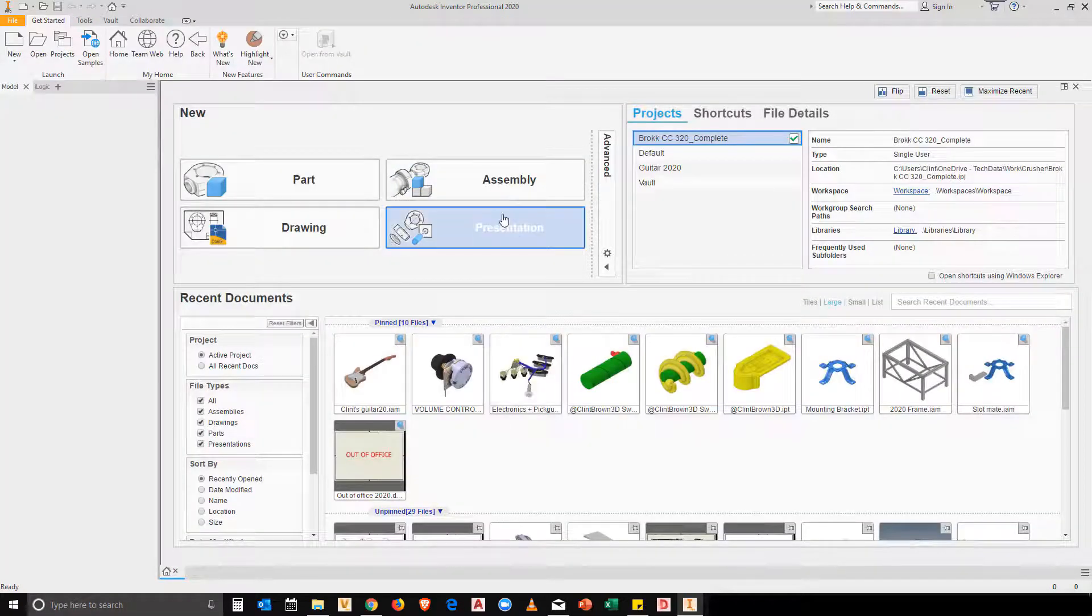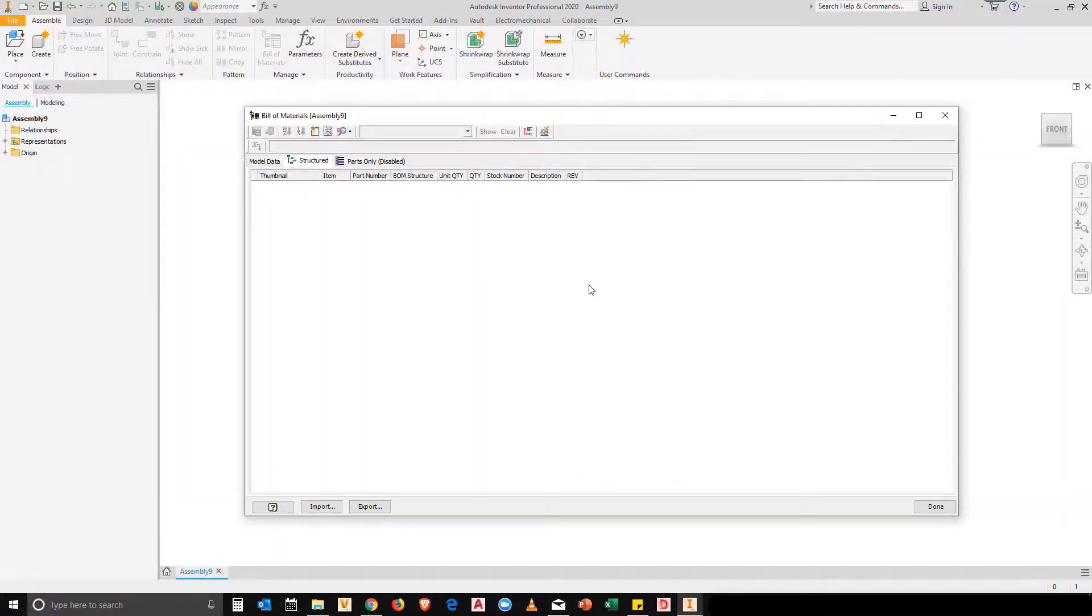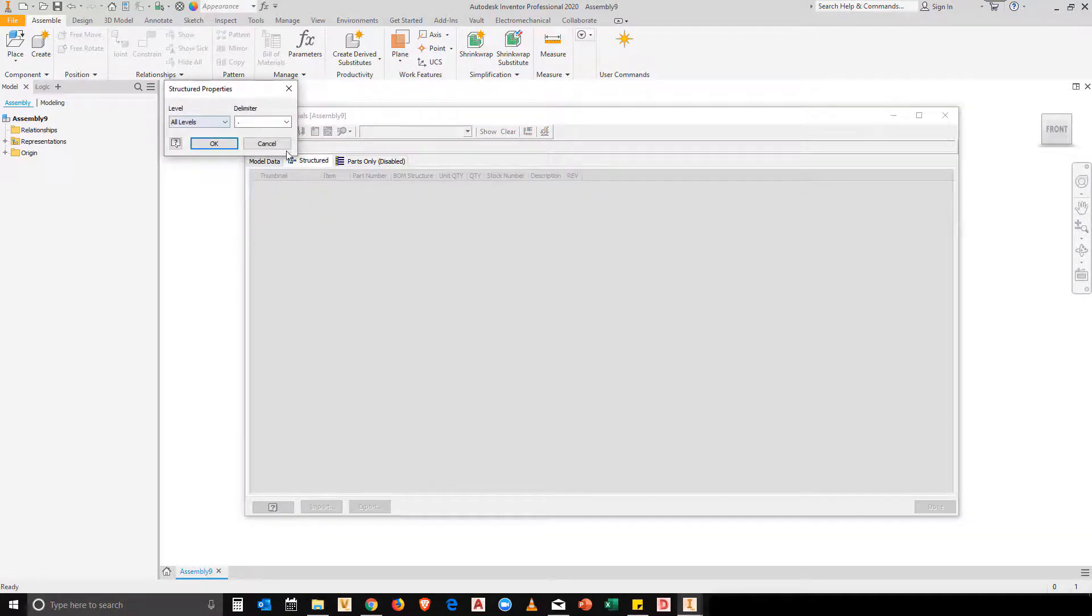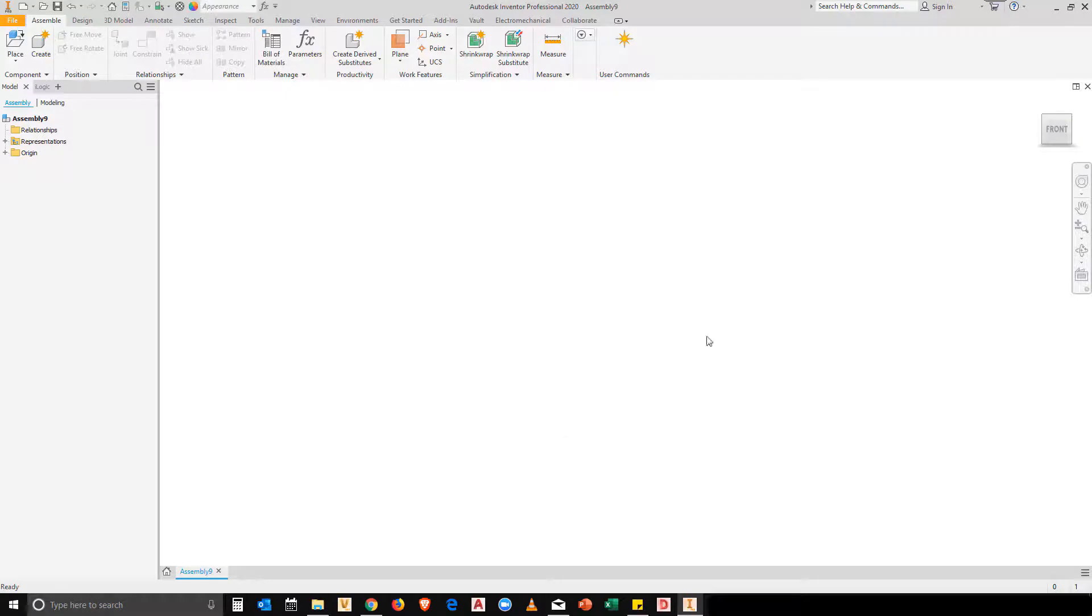When I create a new assembly file, you'll see that my bill of materials comes with my structured tab already enabled. And if you look at the view properties, all levels are enabled as well. And my thumbnail is shown over there.